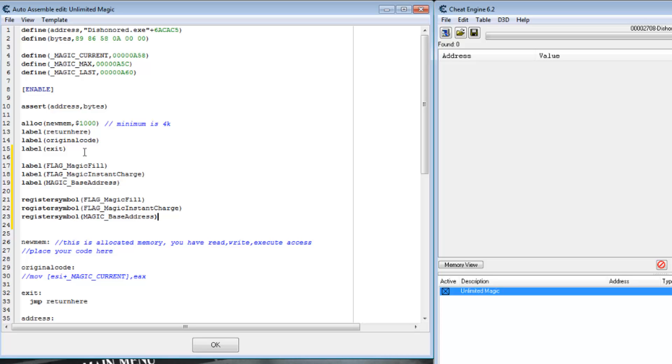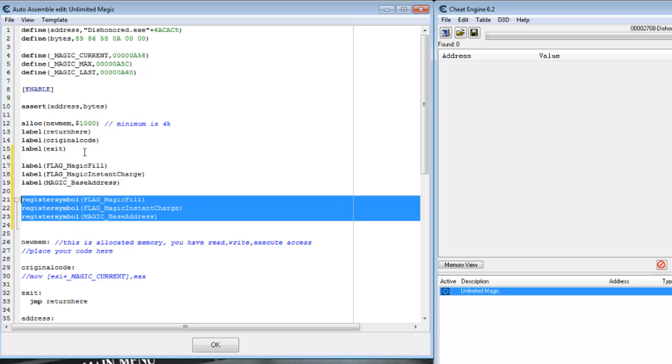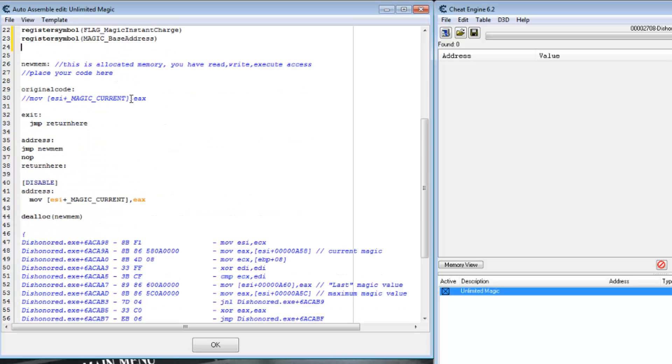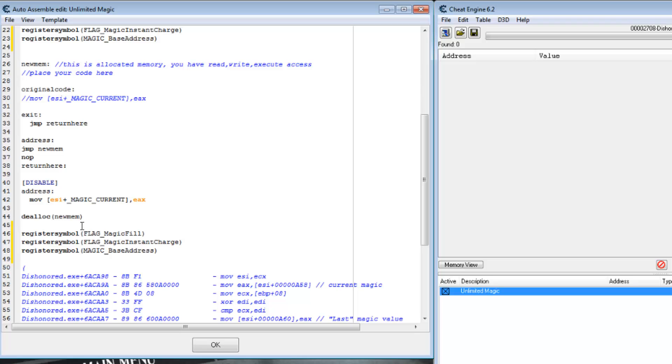Now, since we've registered these symbols, we should probably unregister them in the disable section. Otherwise, they'll be pointing to who knows what in memory.